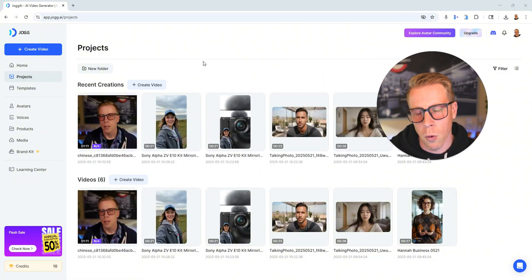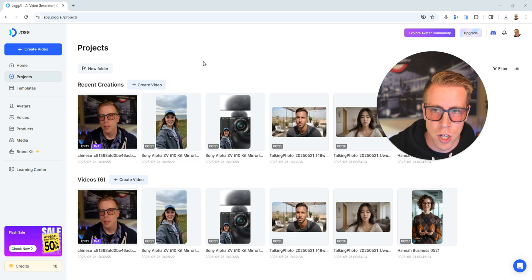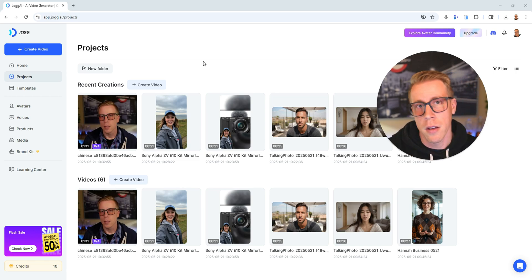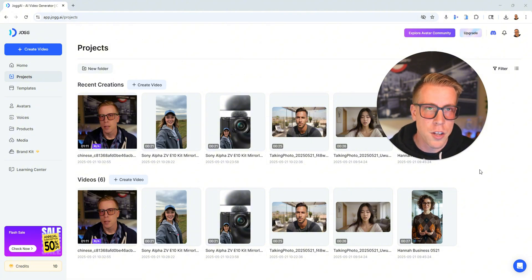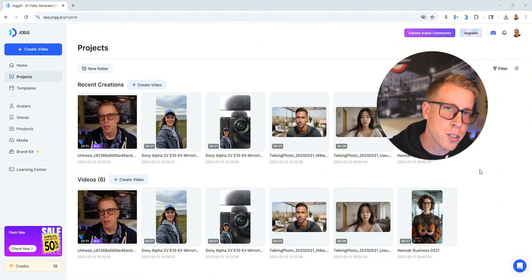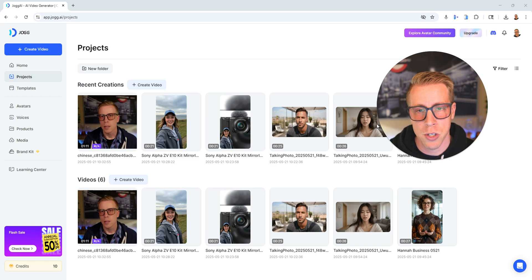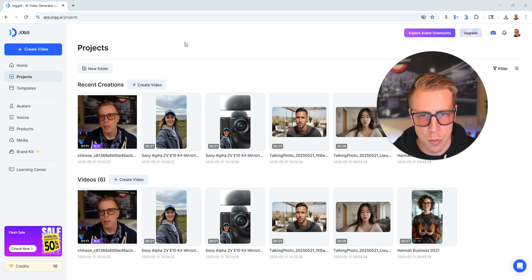So step number one, what you want to do is go to Jog.ai. That's the website dashboard because this is a browser-based website. And if you need help getting to the website, consider using my affiliate link in the description to help you get there. So then what we want to do here, this is the dashboard.